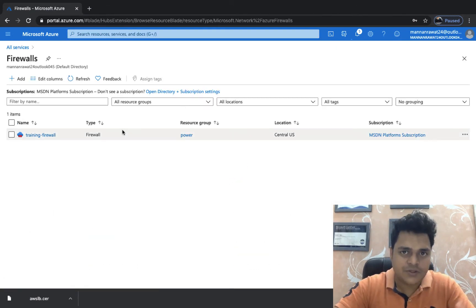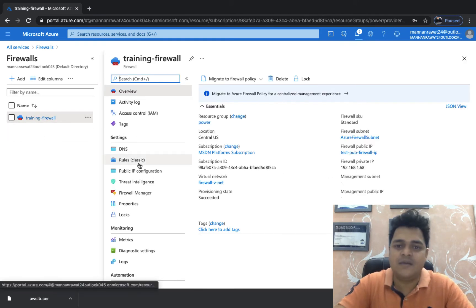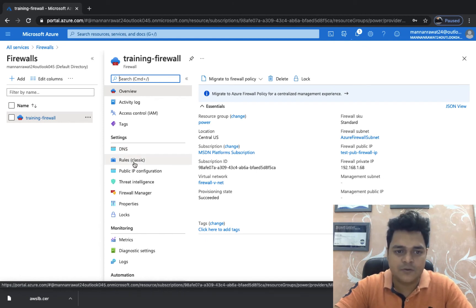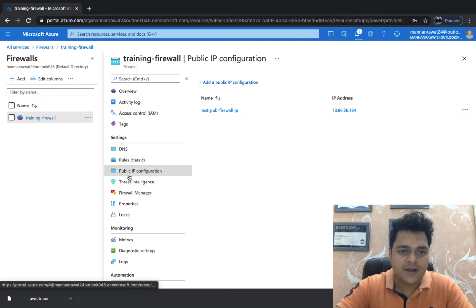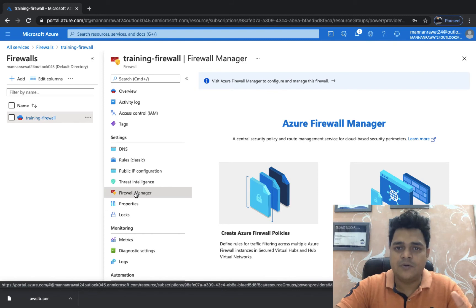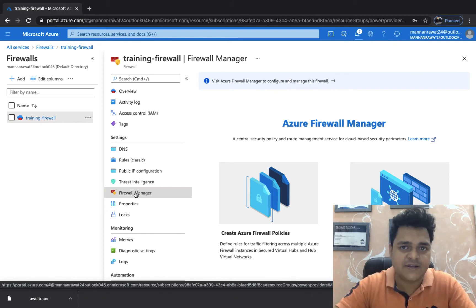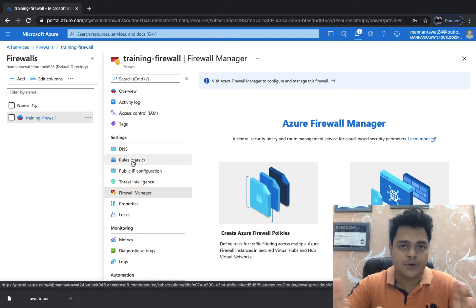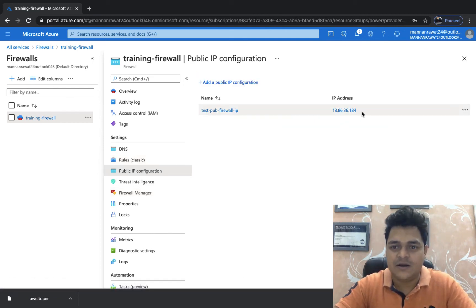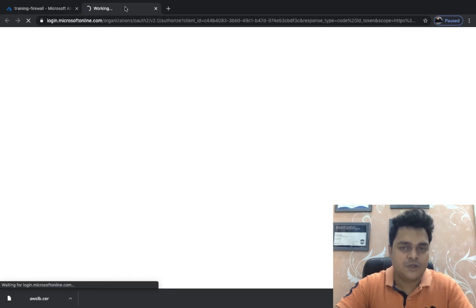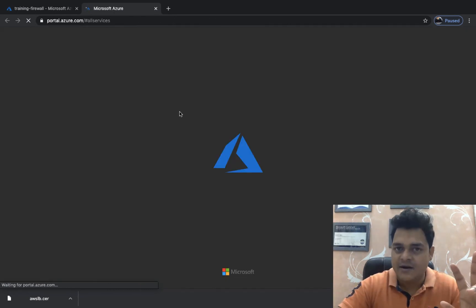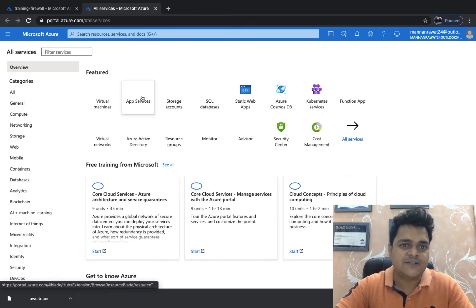Now open the firewall we created — 'training-firewall'. We can see options like DNS configuration, rules management, and the firewall's public IP address. There's also Threat Intelligence and Firewall Manager. In this video I'm going to describe how to configure a NAT rule. To protect your VM and access it using the firewall's public IP, copy the firewall's public IP address and verify the private IP of your virtual machine. We'll create a NAT rule between the firewall's public IP and the VM's private IP.